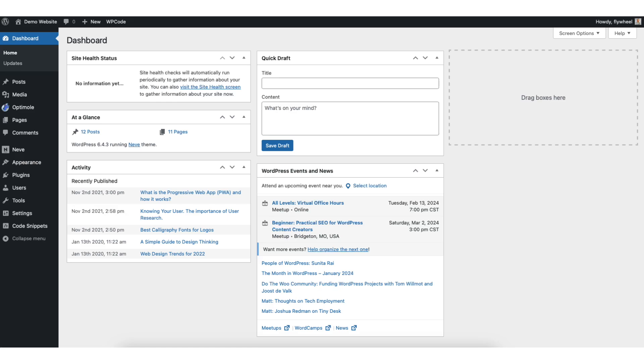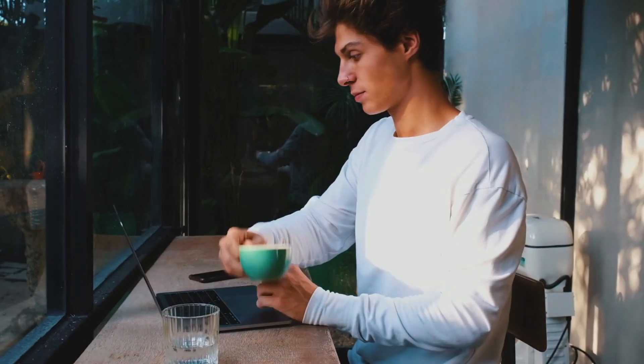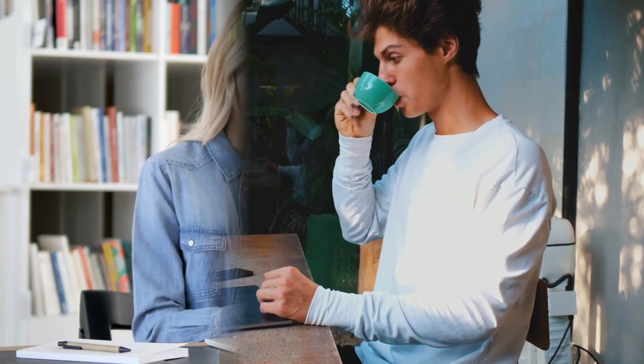In this video I'm going to be going over how to hide author and date from WordPress posts step by step. Removing author and date info from WordPress posts is a quick and easy process. By the end of this video you will successfully have your author name and date removed from your WordPress posts.